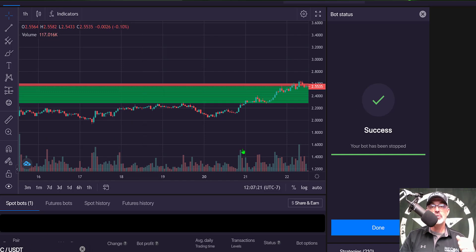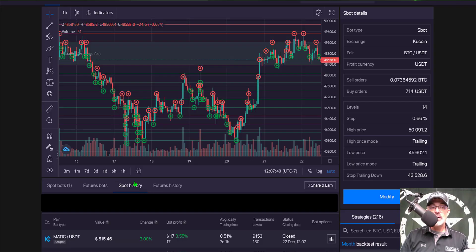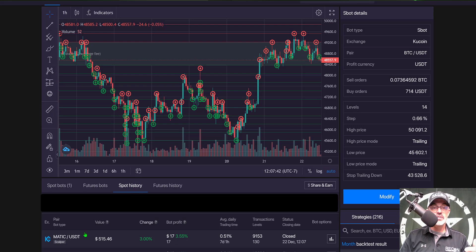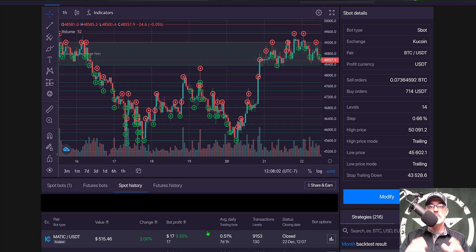The bot is stopping it's successful the bot has been cancelled and if we jump back over here to my spot history you can see that bot has been closed out with a profit of three percent in one week.